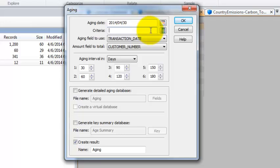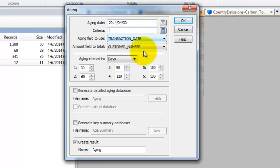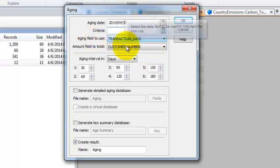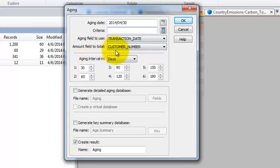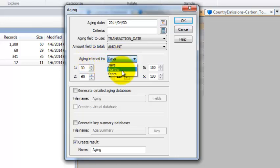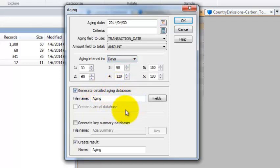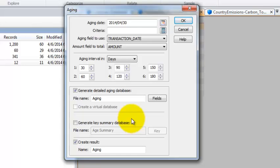Maybe this is the end of the month so we're going to do April 30th. Any criteria, if you were to look at particular customers like your countries, in this case we're going to have none. Aging field to use, again you have to use a date. Amount field to total, in this case we want to total amount.